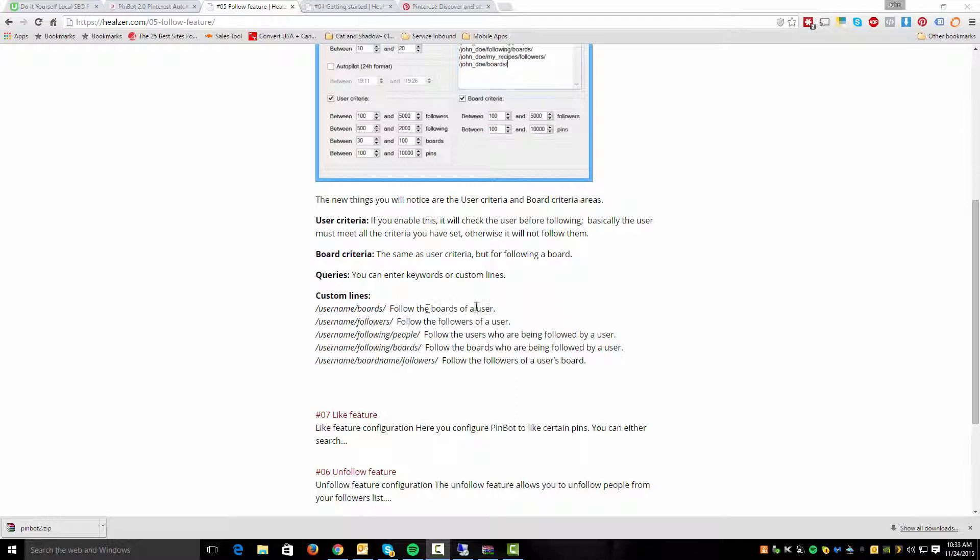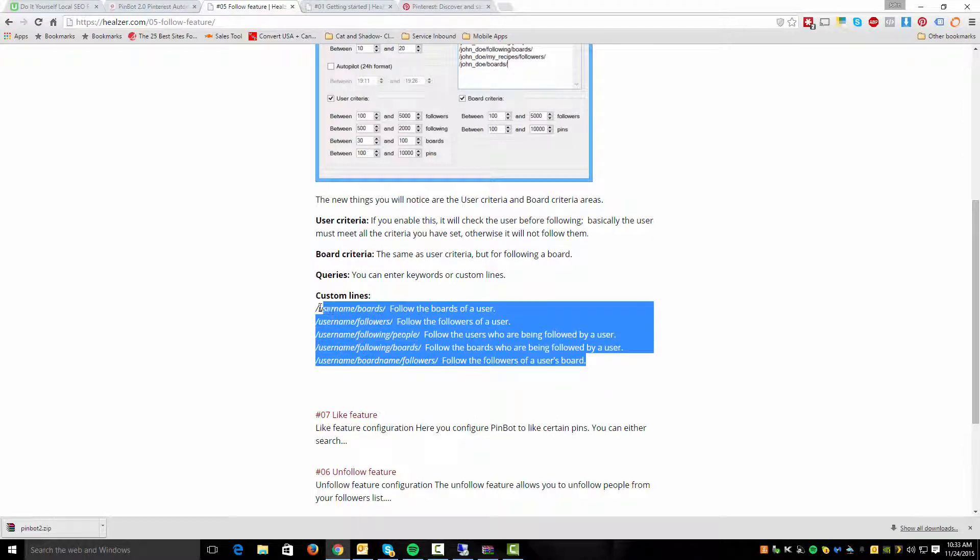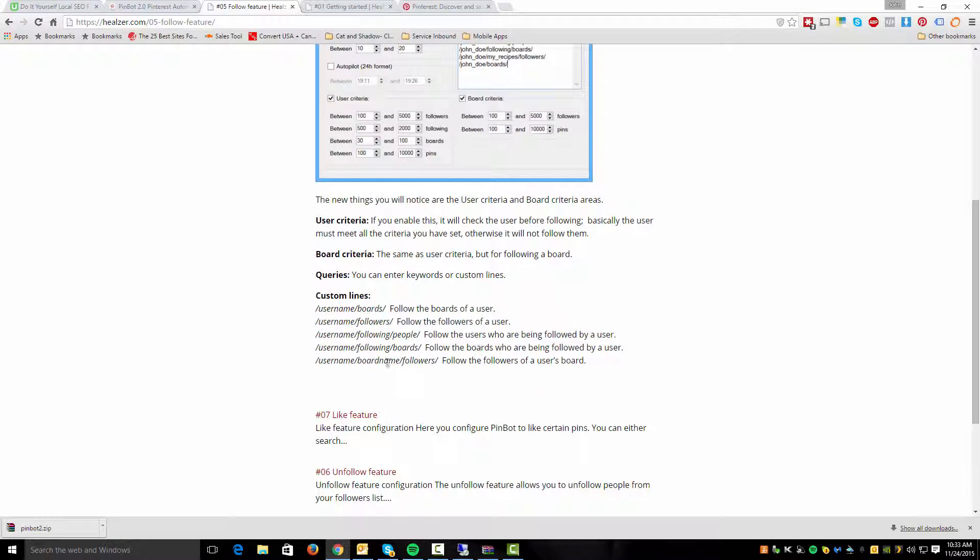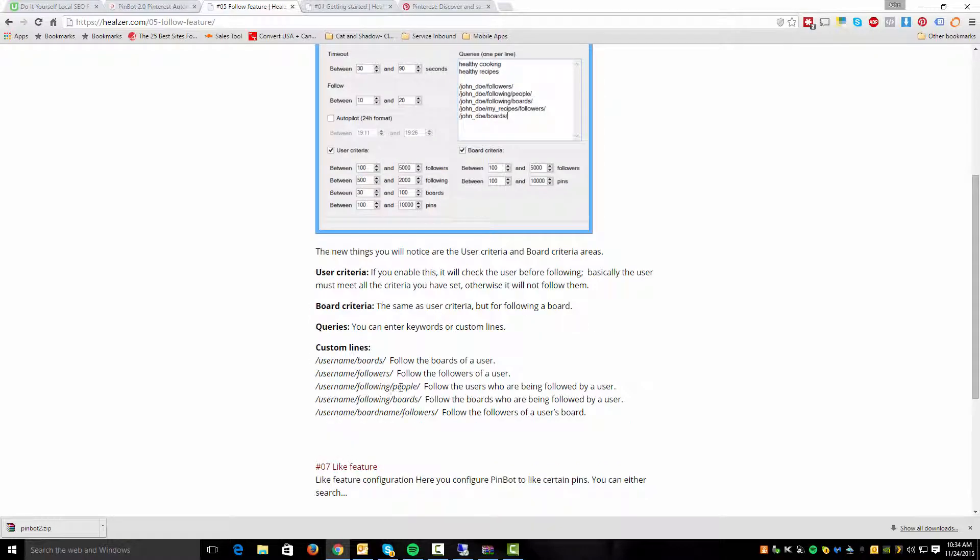You can follow the boards of a user, follow the followers of a user, follow users who are being followed by a user, follow the boards who are being followed by a user, and follow the followers of a user's board. Quite a tongue twister there. So you've got all kinds of different combinations of people you can look at.